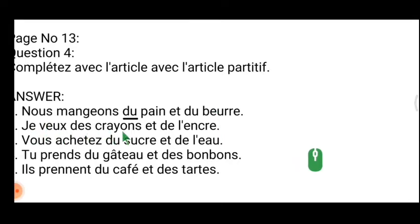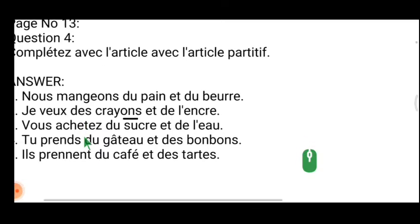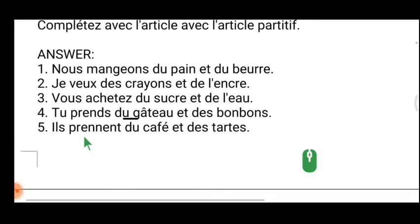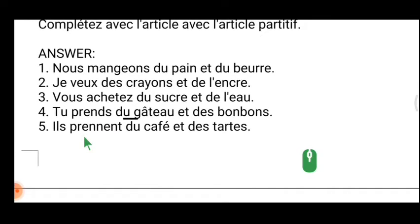'Je veux des crayons et de l'encre' — some crayons and some ink. When quantity is indicated, 'du' and 'de la' become 'some of the.' 'Vous achetez du sucre et de l'eau' — 'du sucre' means some of the sugar, and 'de l'eau' means some water.